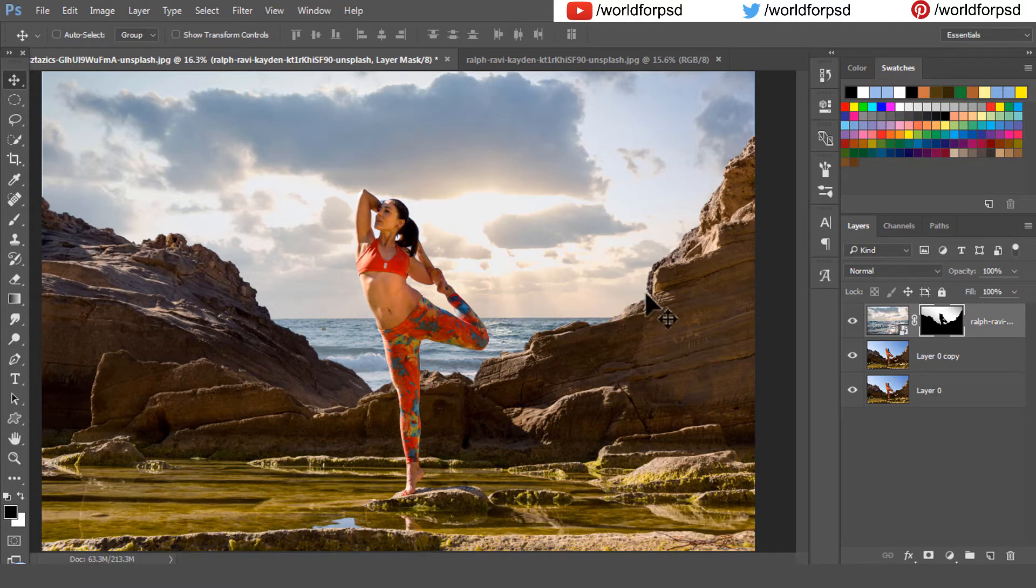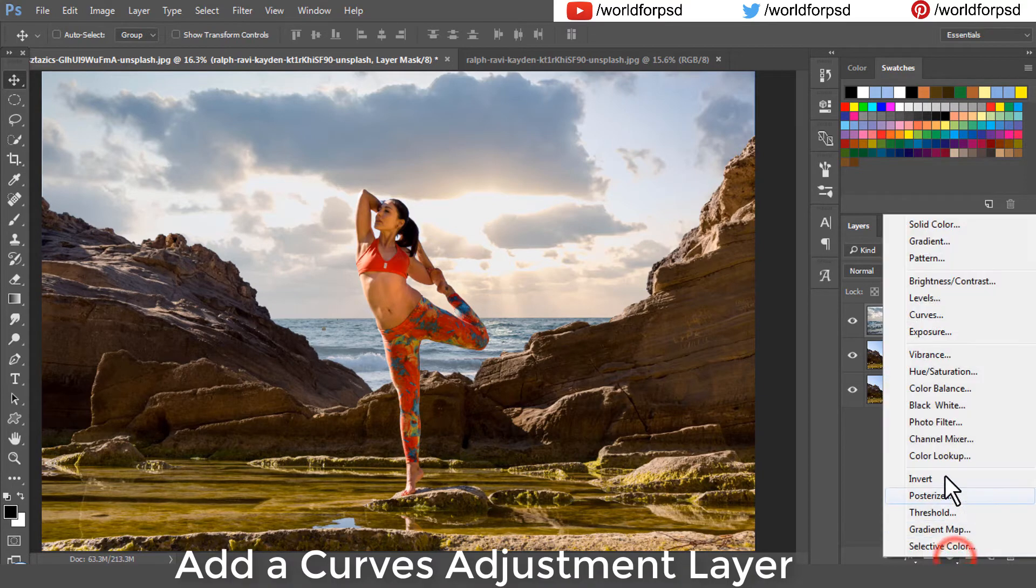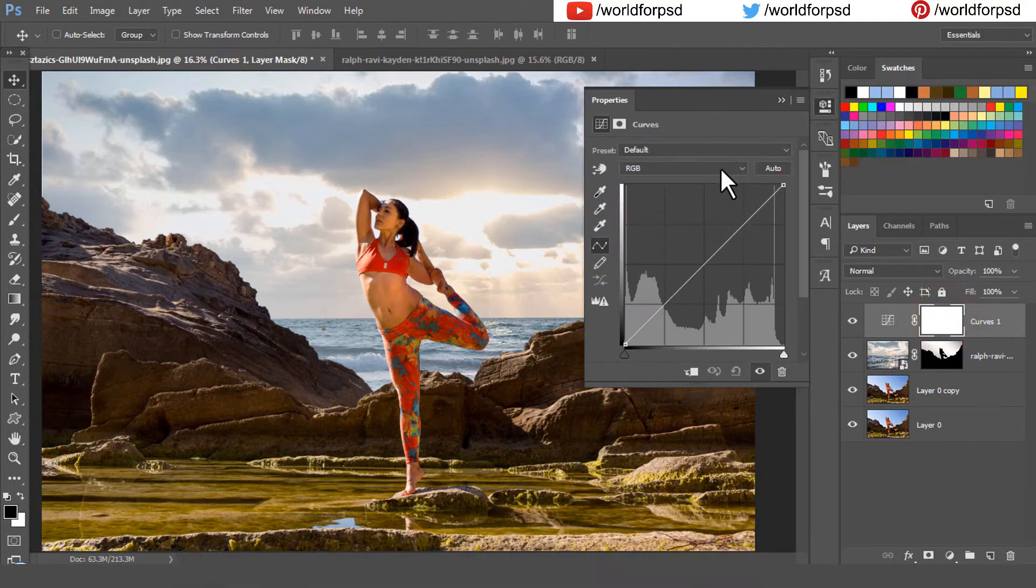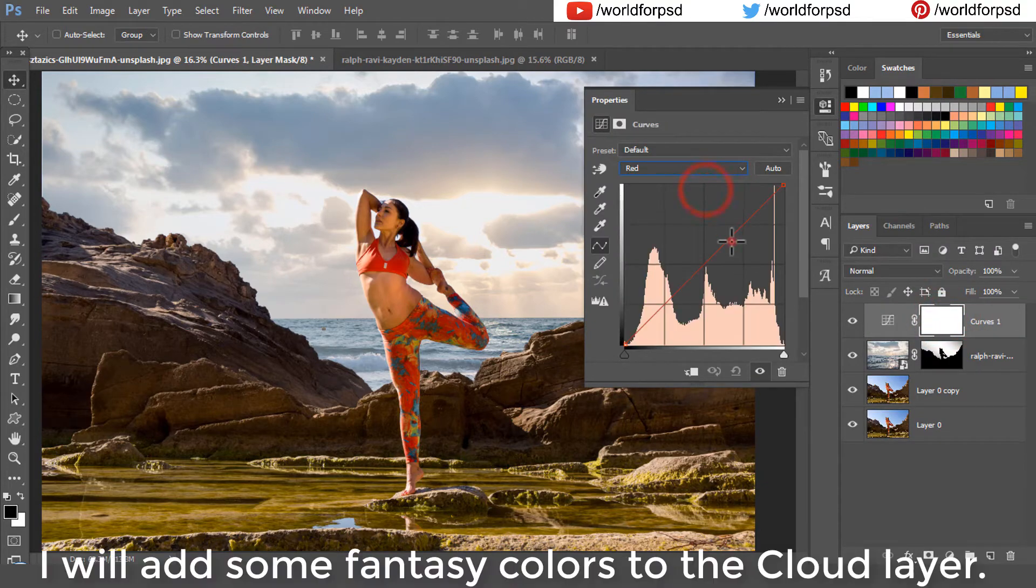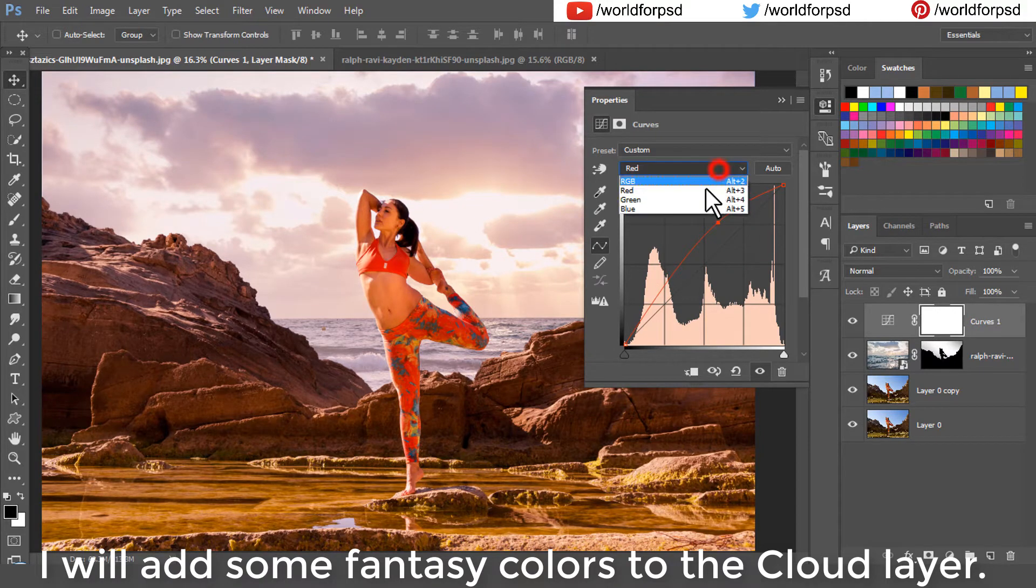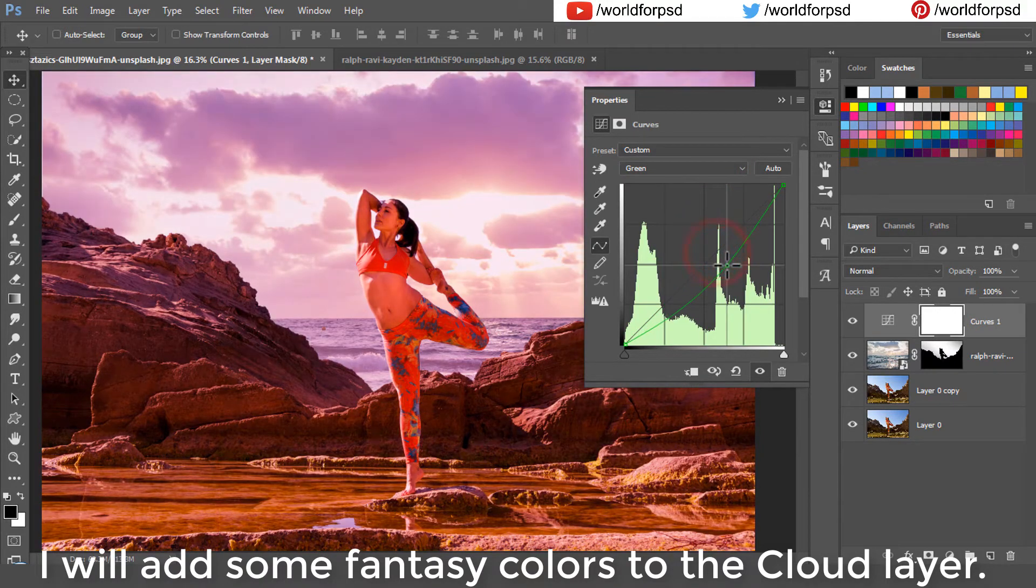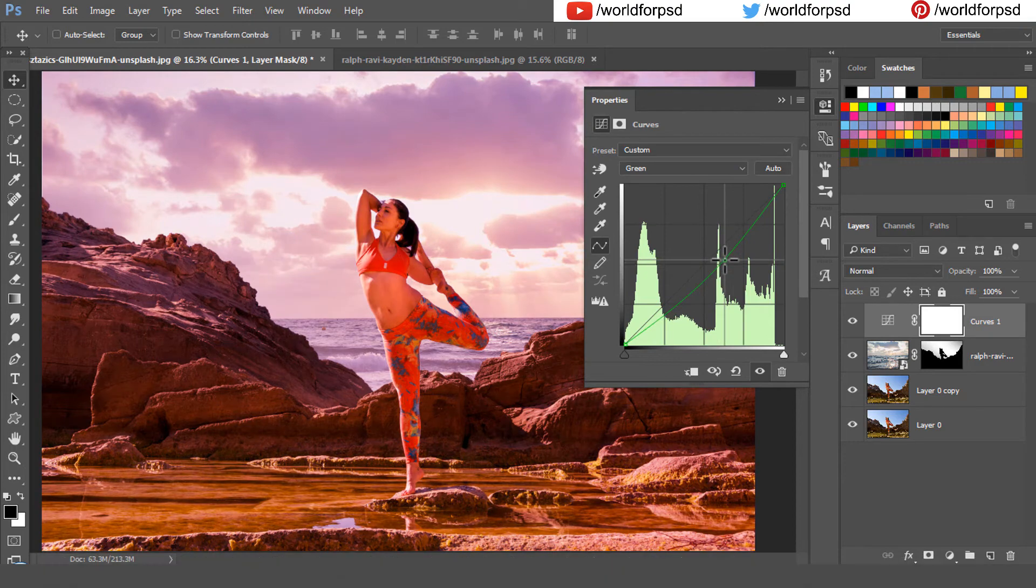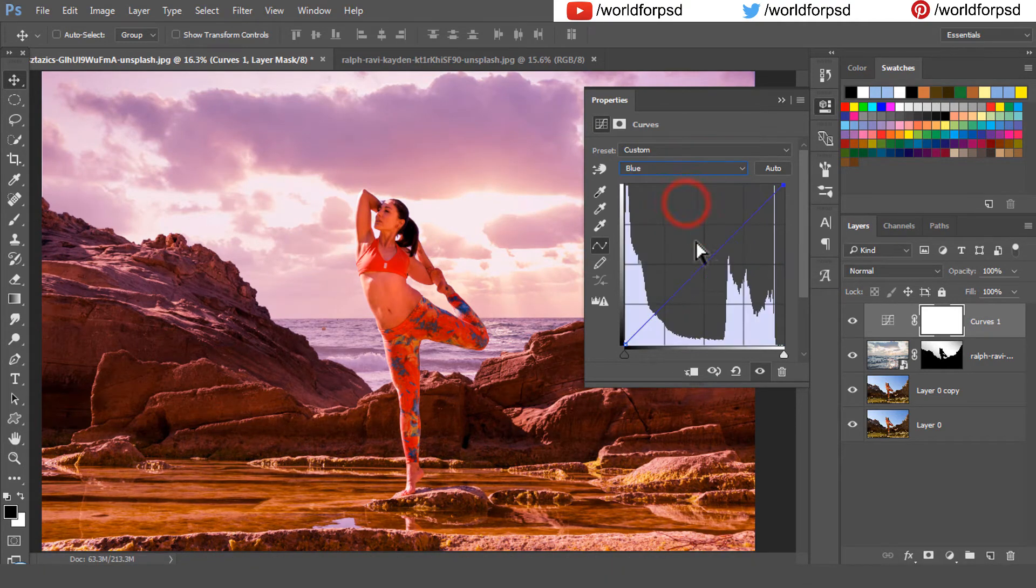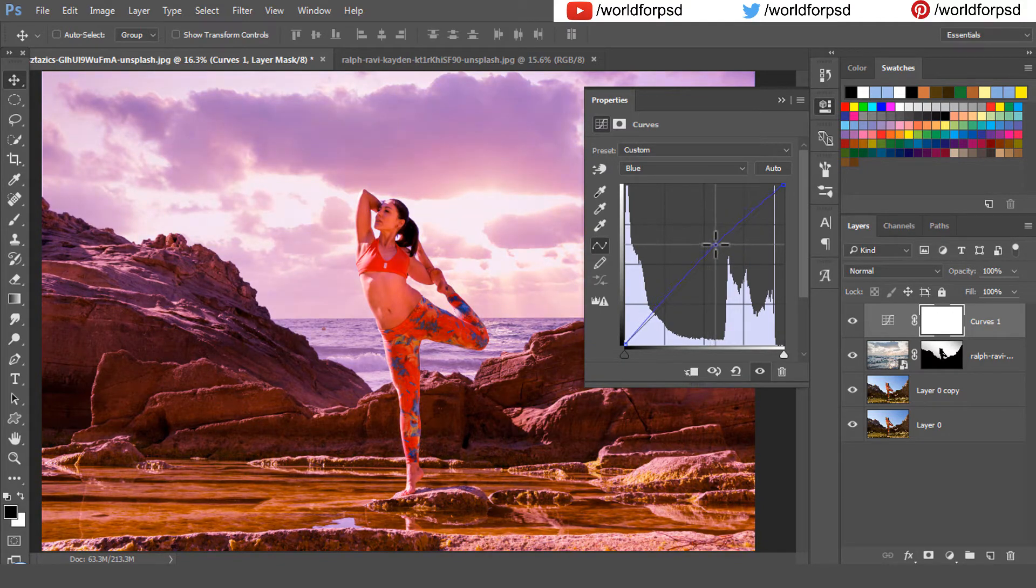Now I will add a curves adjustment layer. I will just add some fantasy colors to the cloud layer. I will decrease the green color and increase the blue color so our cloud is looking purple, all my sky is looking purple in color.